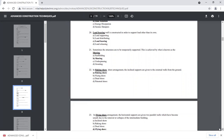Sometimes structures need to be temporarily supported. This temporary support system is known as shoring.